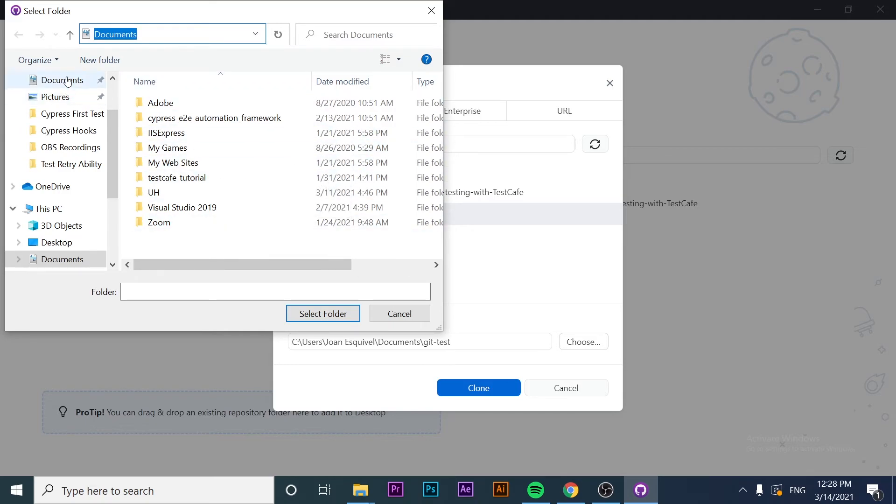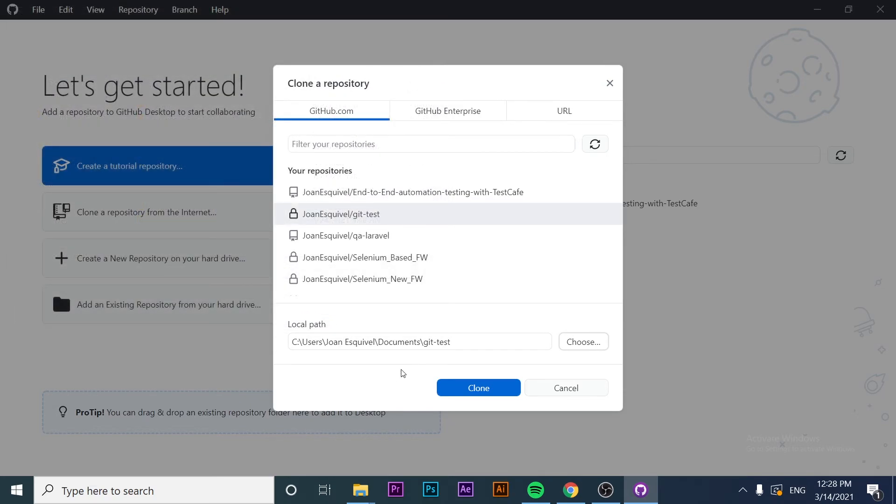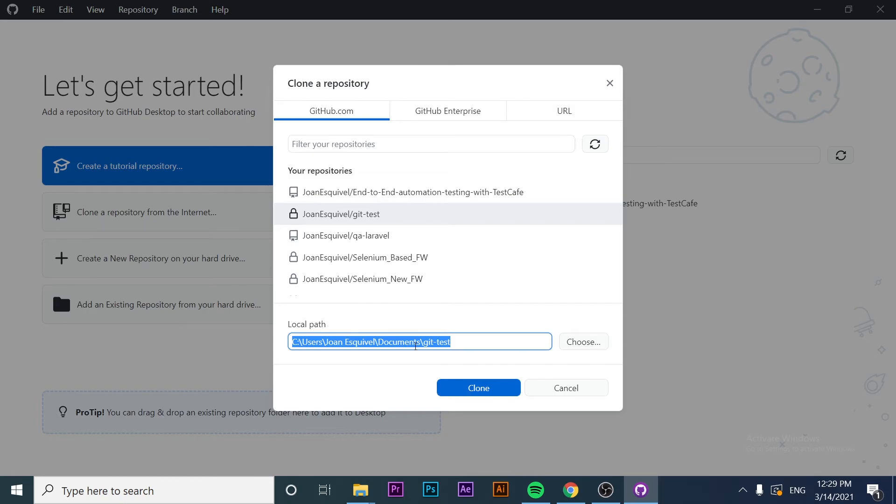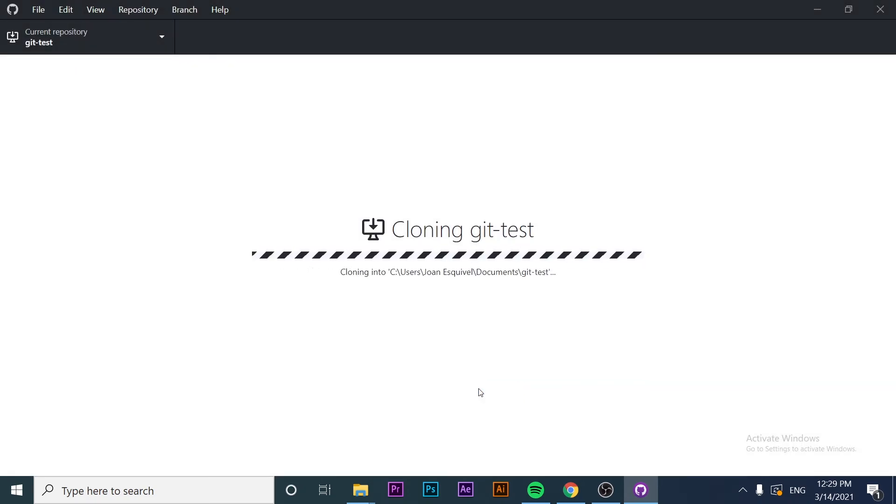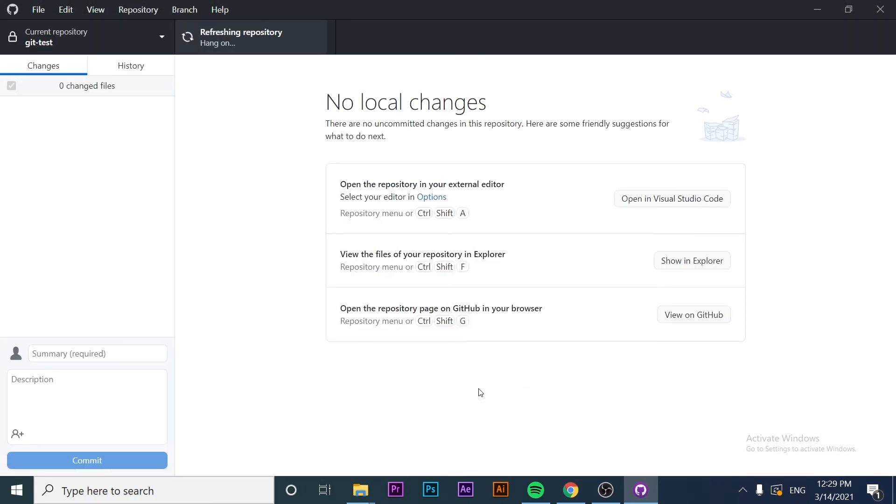I want to download it in Documents, so I'll select that folder. The local path will be Documents and the folder will be named Git test, just as the repository is named. Once this is done, I just have to click clone and the repository will be ready on my computer to work.